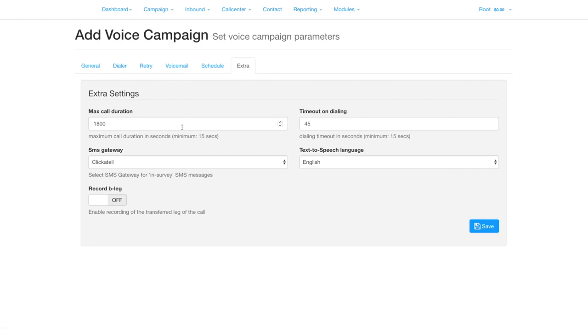Under extra, you can set the maximum duration of the call, how long to ring for, SMS gateway, TTS language, and whether to record the B-leg.